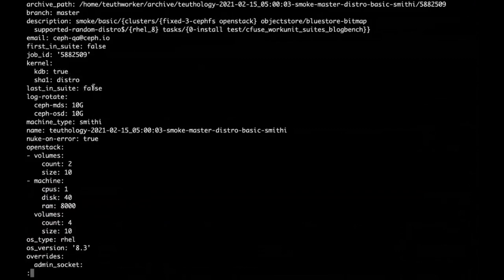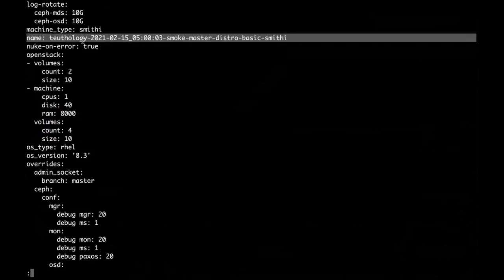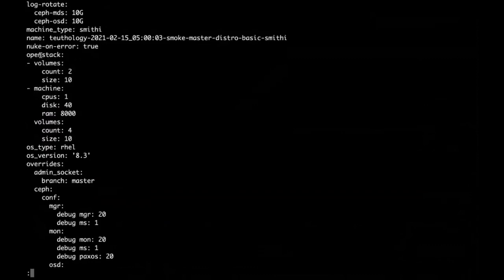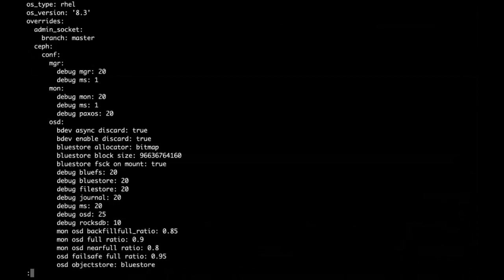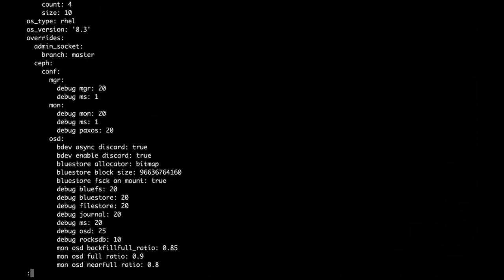This is some internal glue. The job has a specific ID which was assigned when we scheduled it. We want to run the distro kernel. Log rotate is literally logrotate, and we're setting file size thresholds for when that happens — it runs inside of the Ceph task. We're running on Smithy. The suite had a name. We want to kill the job when there's an error so it doesn't take up machine time. The OpenStack stuff is basically unused now, but we have the capability to run inside of OpenStack clouds — this tells it what we need out of the VMs for that to work. This particular job ran against RHEL 8.3.